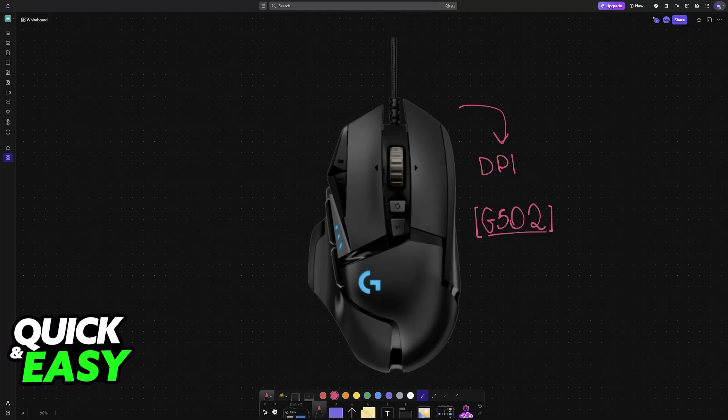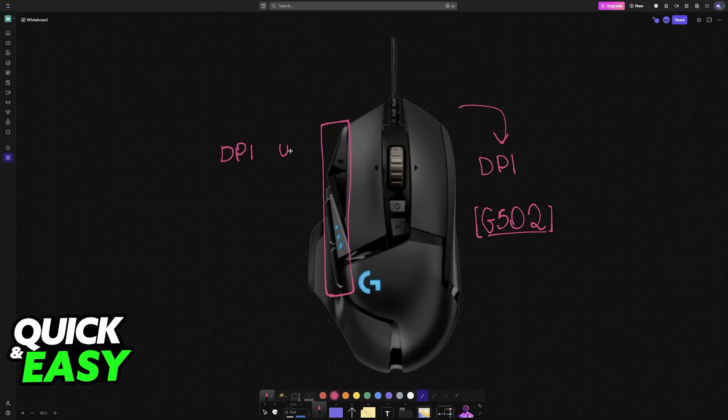However, if you don't want to download another piece of software on your PC, you can use the buttons available on your mouse. Instead of downloading the software, just use these buttons on the side. You will have the DPI Up button and the DPI Down button. Out of the box, you can simply use both of these buttons to control the DPI.